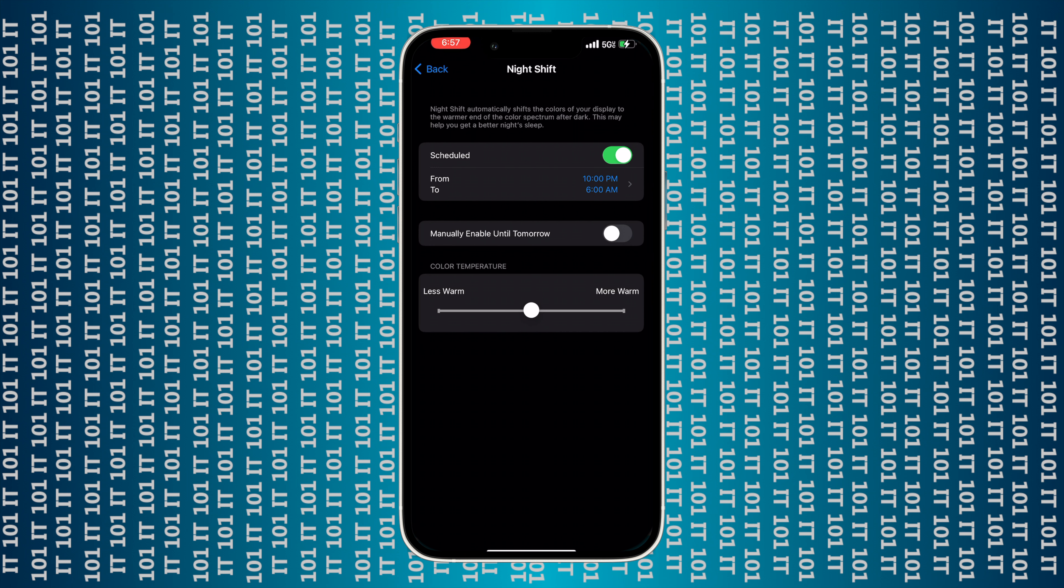Another option is, I really like this, it's called Night Shift. If you turn this feature on, what it does is it shifts the colors of your display and makes them warmer.